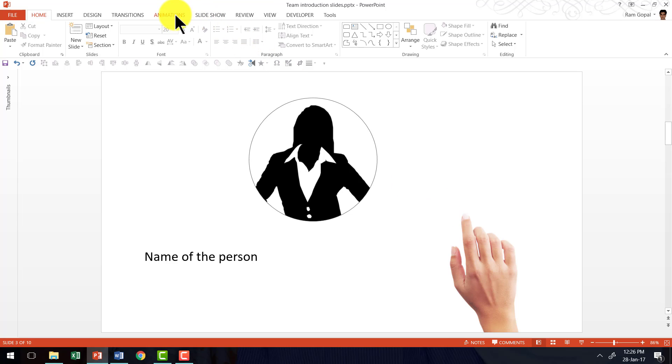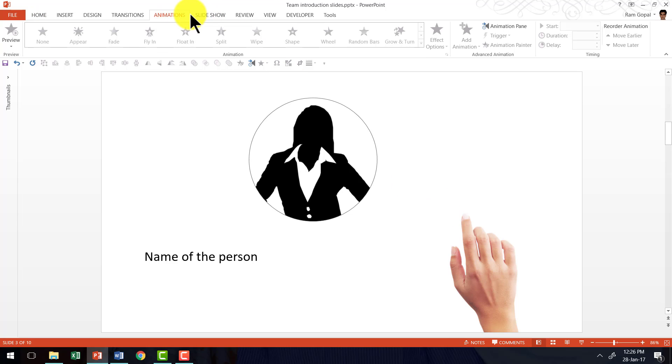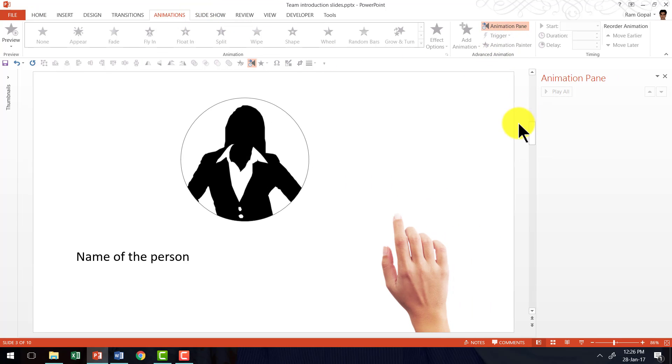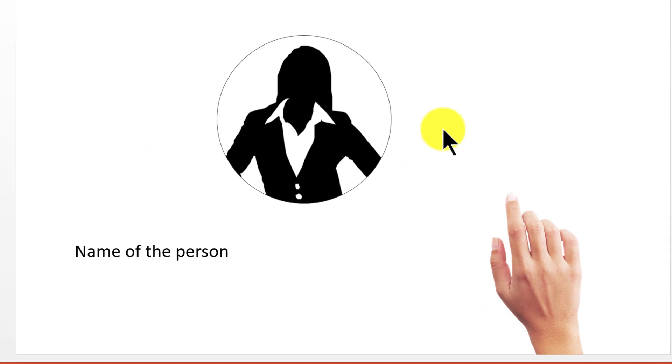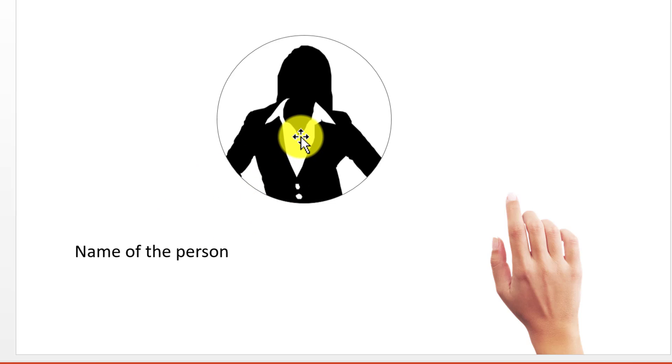Let me go to the animations tab in PowerPoint ribbon and keep the animation pane open so you can see what I am going to do here on the slide. As you can see, there is no animation whatsoever here.